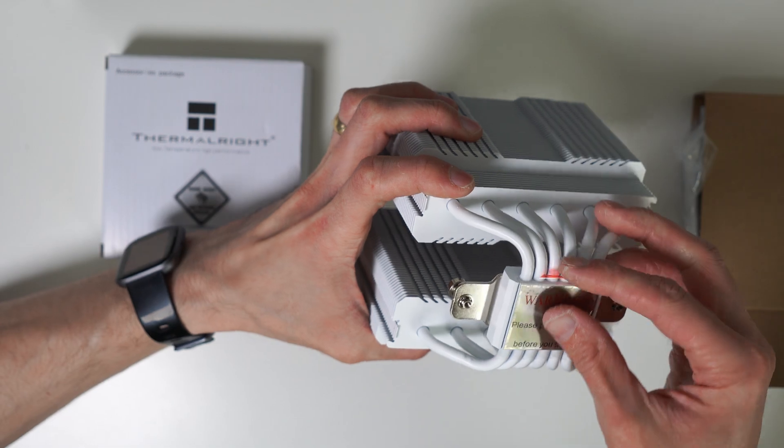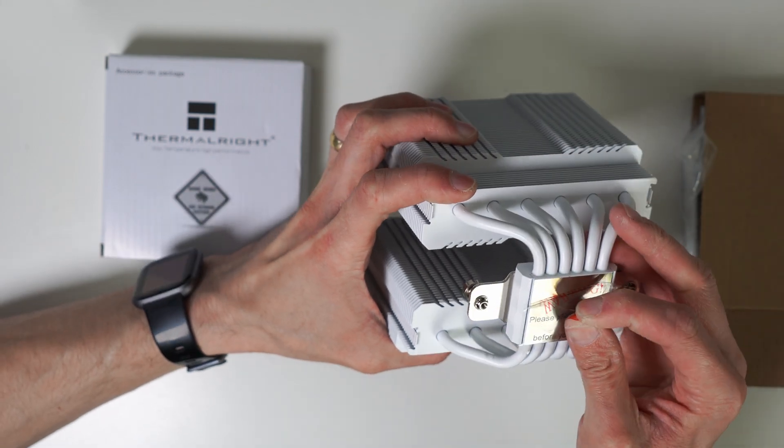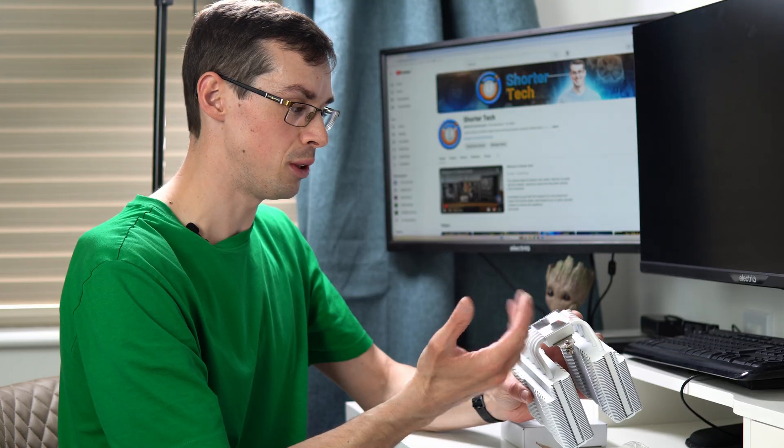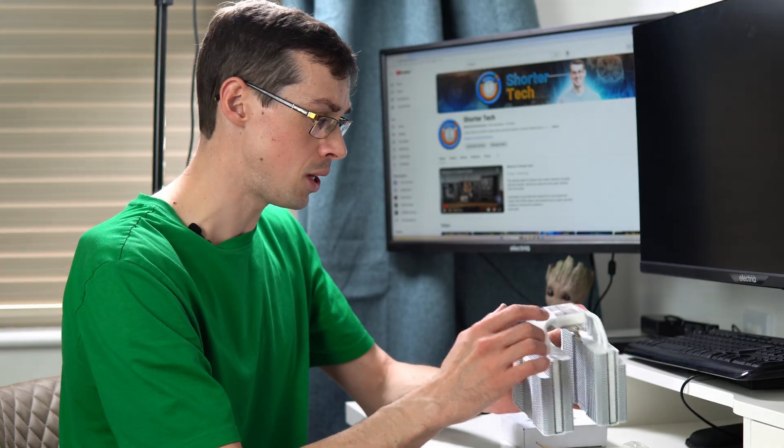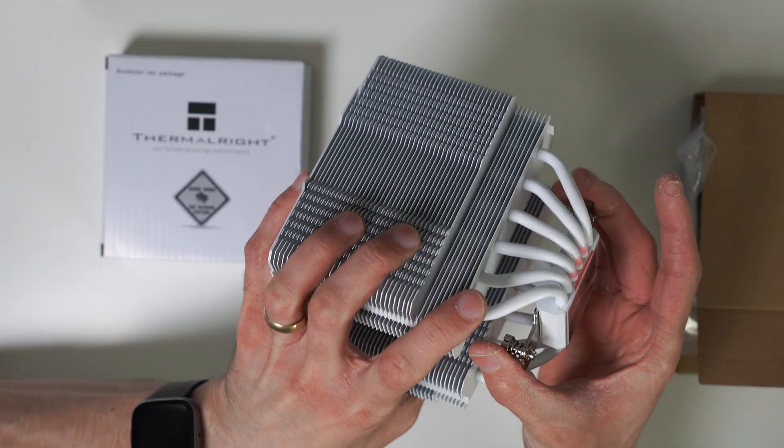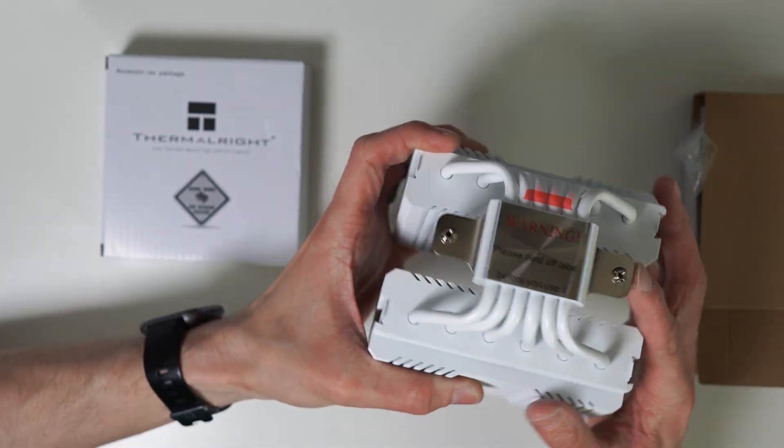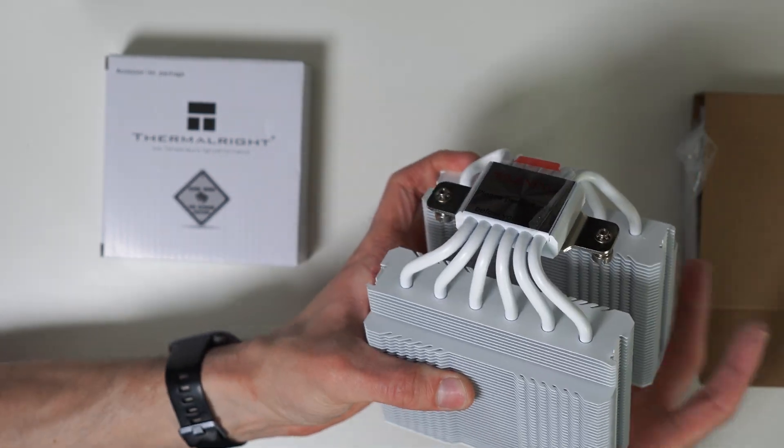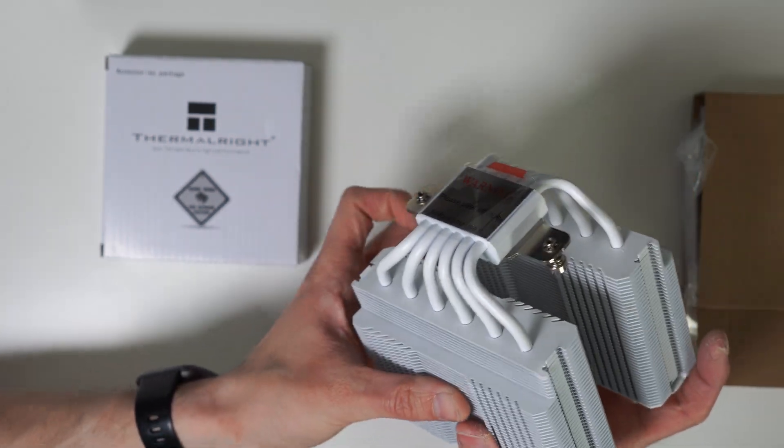You've got your little warning sticker which some people always forget to remove when doing a build. Make sure you do remove it obviously. And then just your two screws as normal to actually screw that into the motherboard.